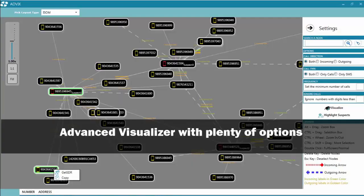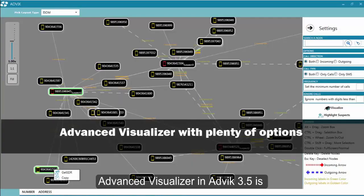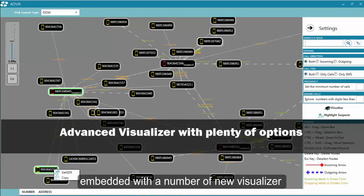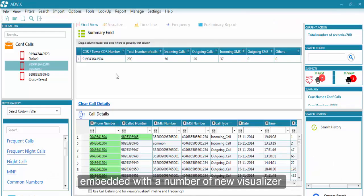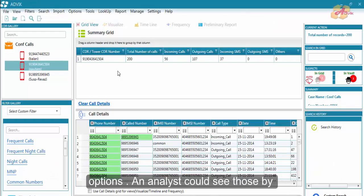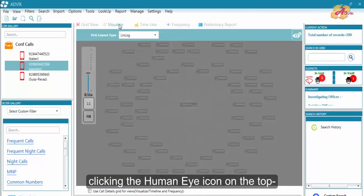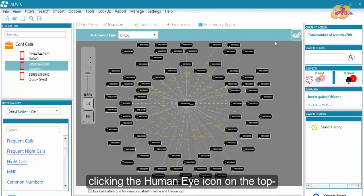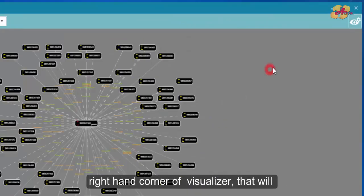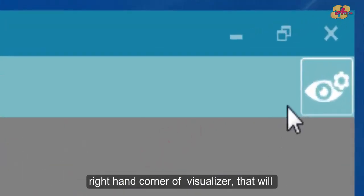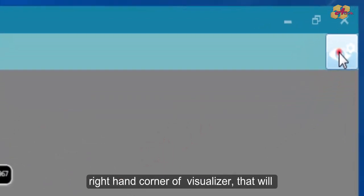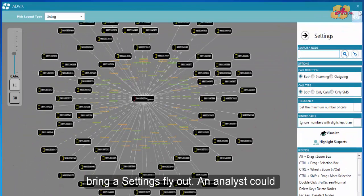Advanced Wishlaser in Adweek 3.5 is embedded with a number of new Wishlaser options. An analyst could see those by clicking the human eye icon on the top right hand corner of Wishlaser. That will bring a settings fly out.